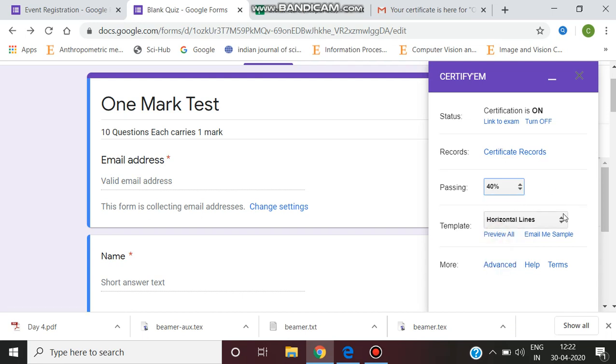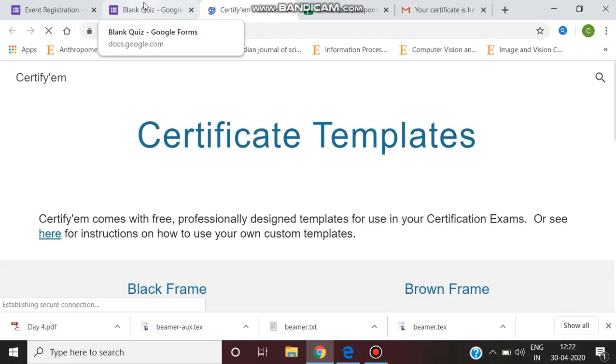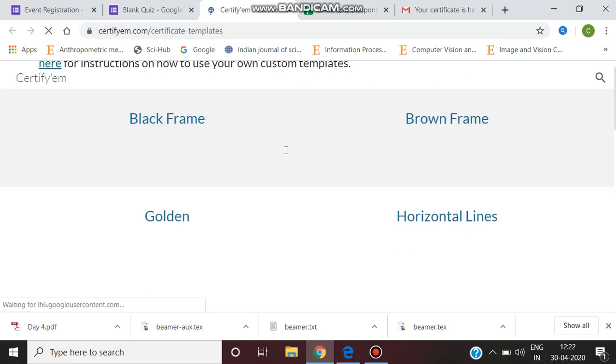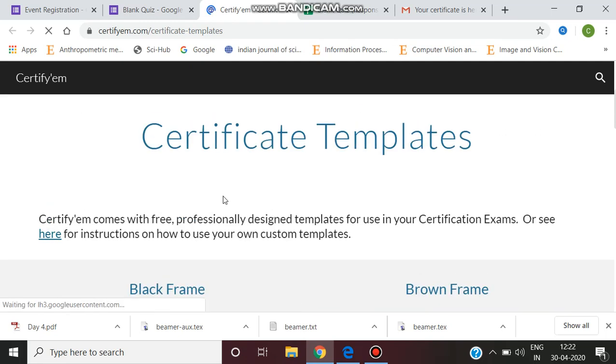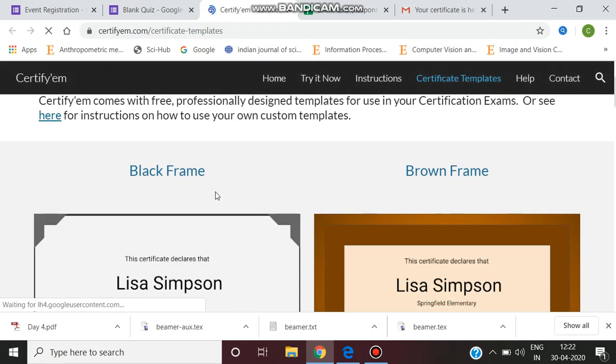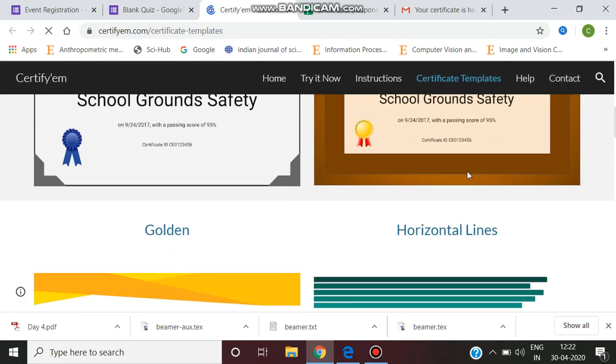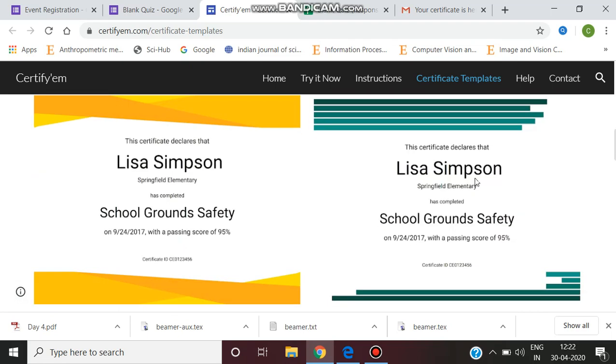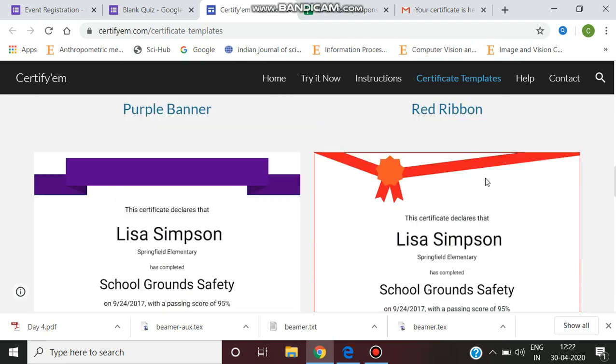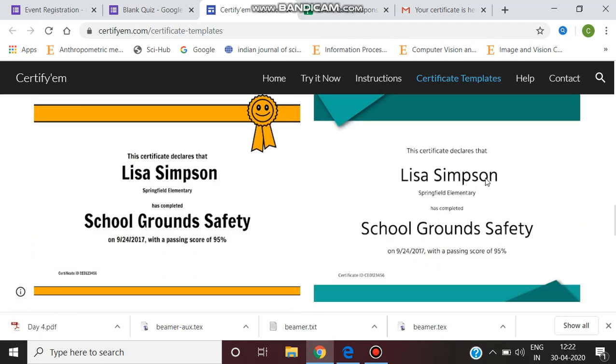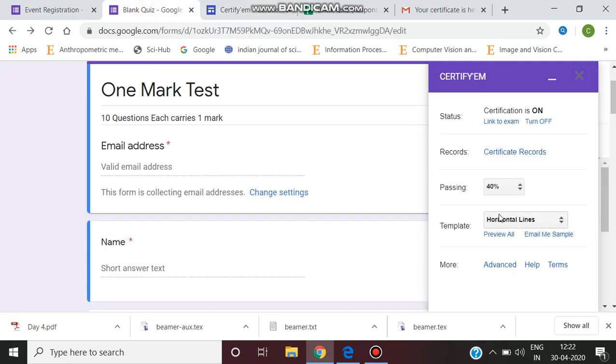There are many templates available for the certificate. You can give the preview all command and see which design you like. Select a particular form - you can see all the frames available: black frame, brown frame, golden frame, horizontal frame. Whatever frame you would like, you can select it.